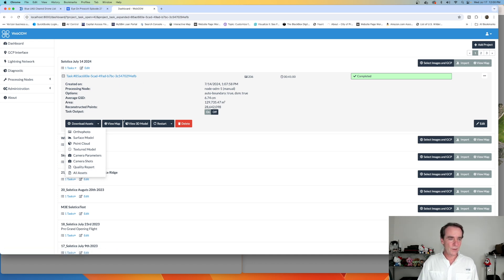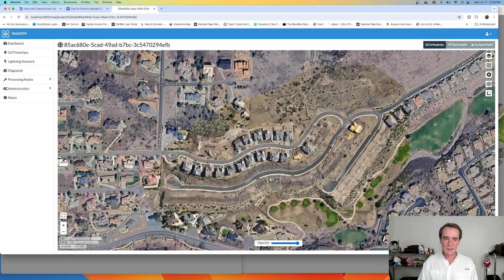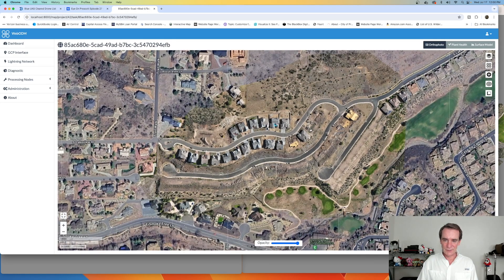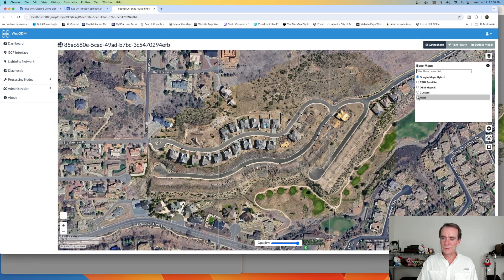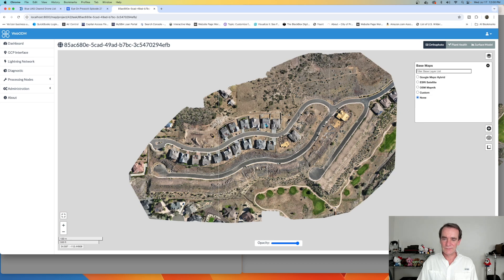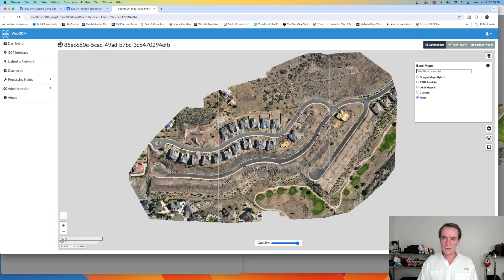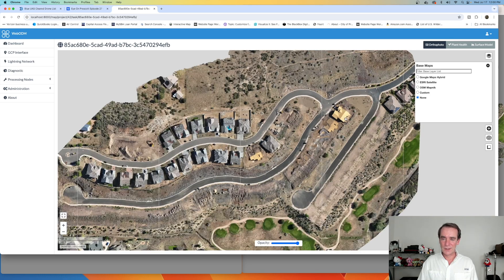So we're going to go take a look at the map — the ortho, basically, right here. We can move it around, and it's seaming up against the Google Earth map. I'm going to turn Google Earth off. So there's what we actually processed — it was 206 images, and this is what the ortho model looks like.